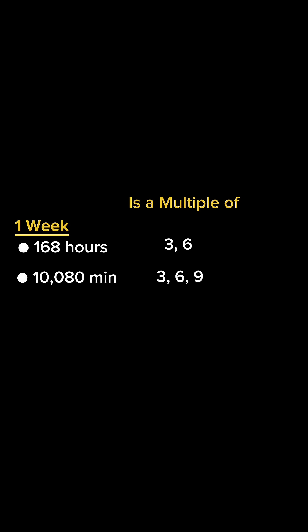In one week, there are 168 hours, 10,080 minutes, and 604,800 seconds. Again, we see similar patterns of these numbers being multiples of 3, 6, and 9.